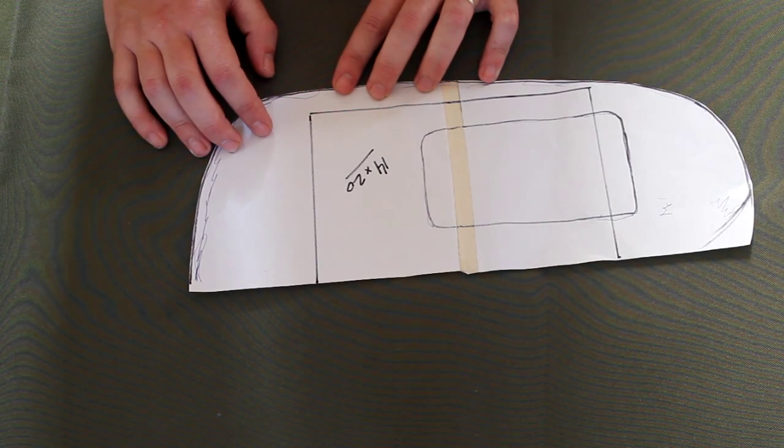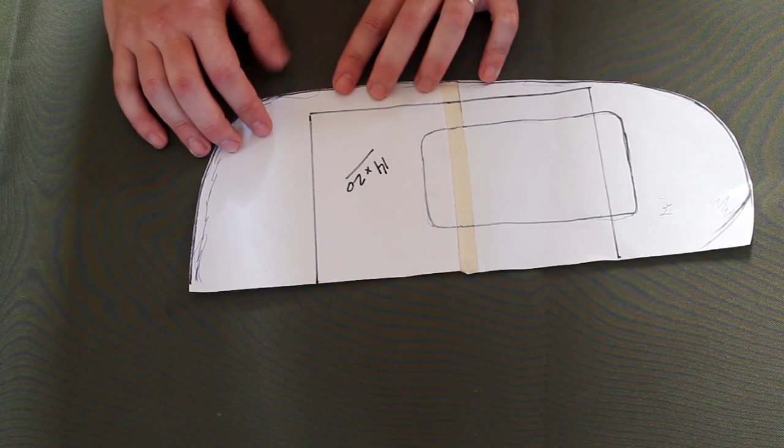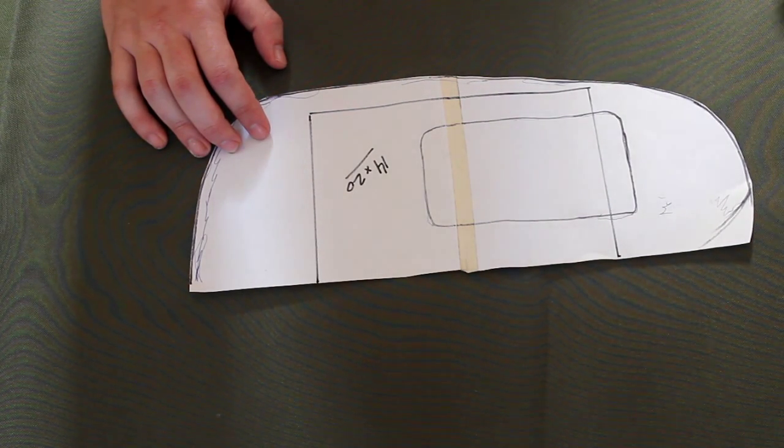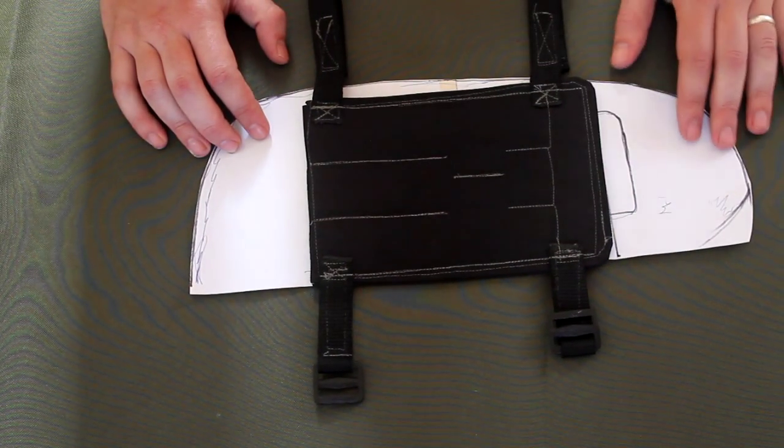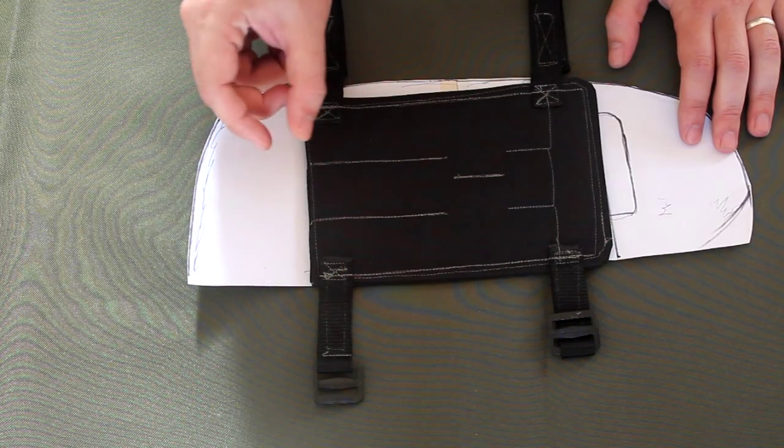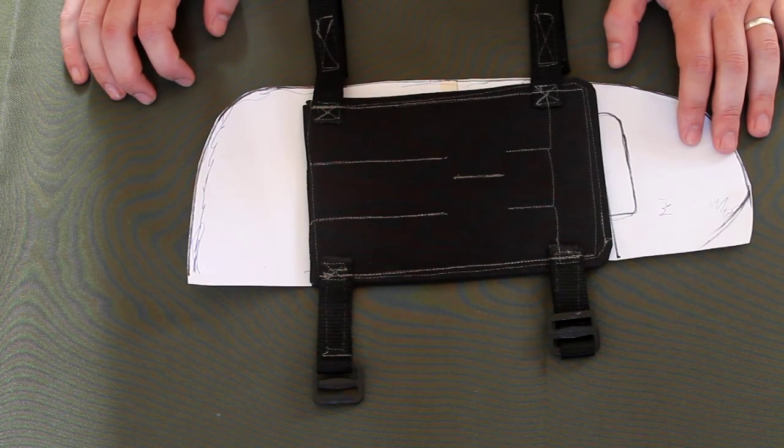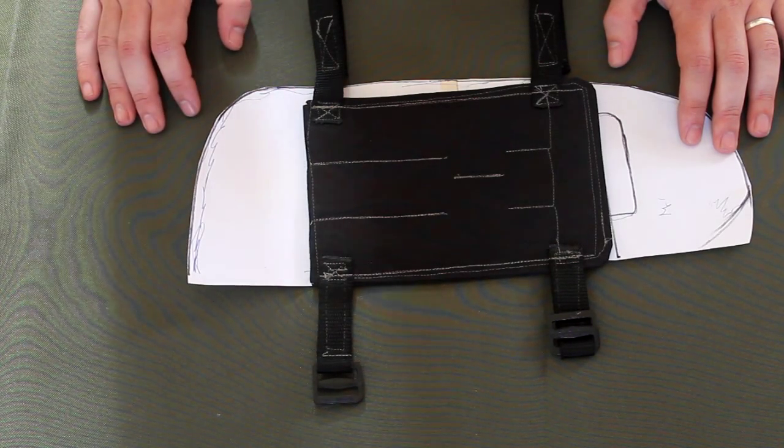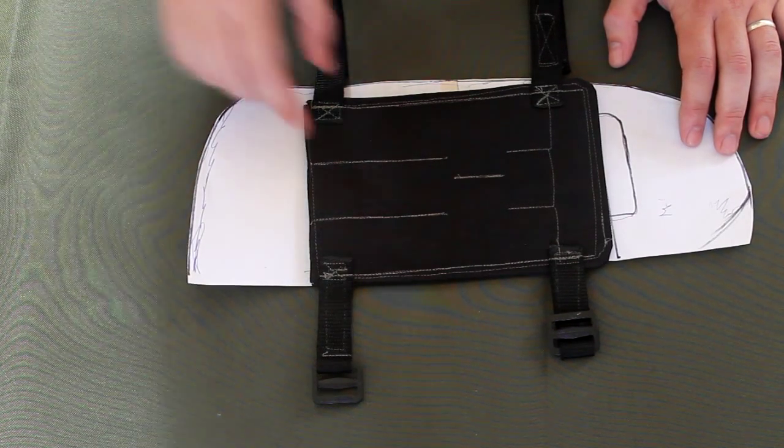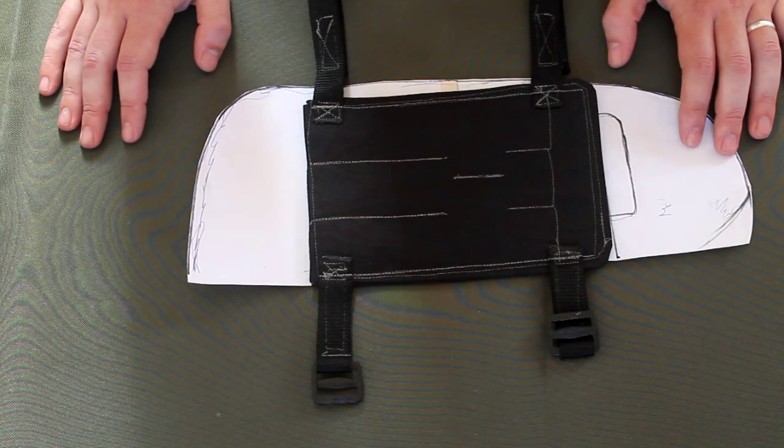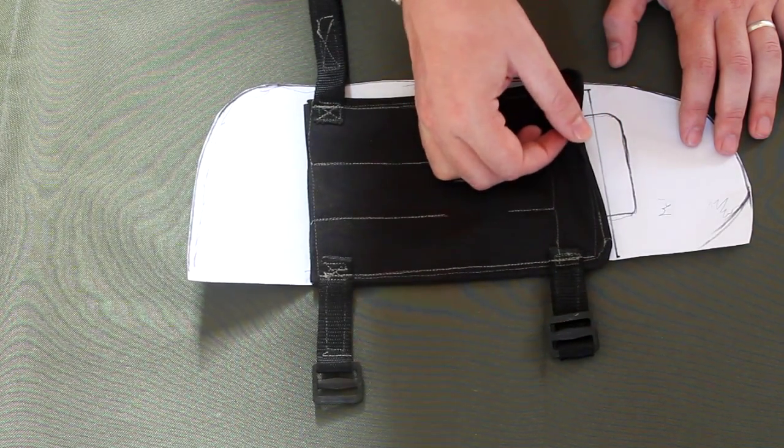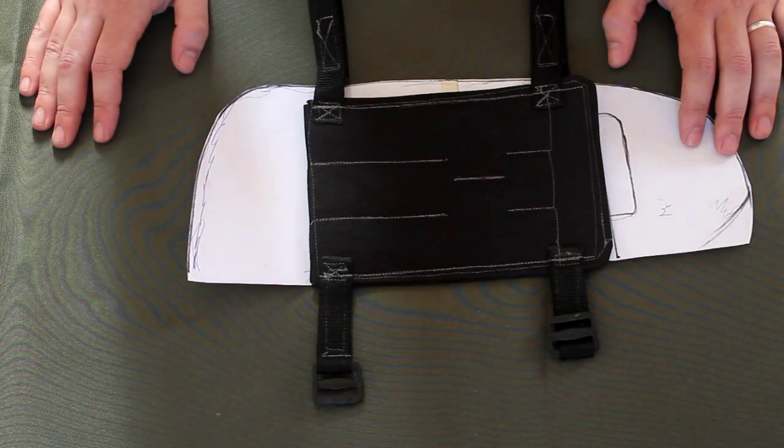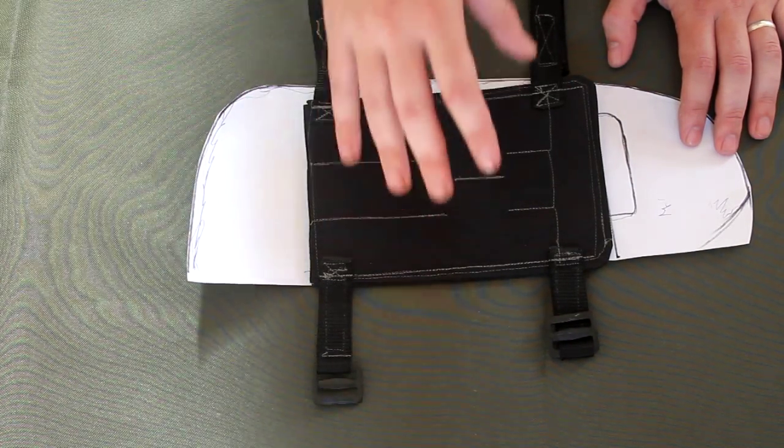I cut two pieces of cordura at that size, just a little bit bigger than 14 by 20, and I stitched it all together like a sandwich so you can see that you don't have the borders because they are on the inside.